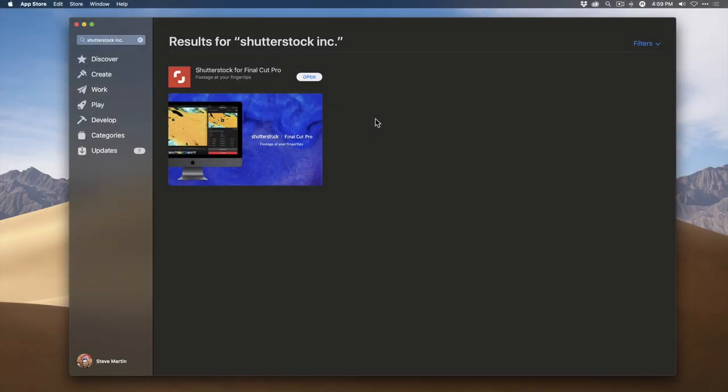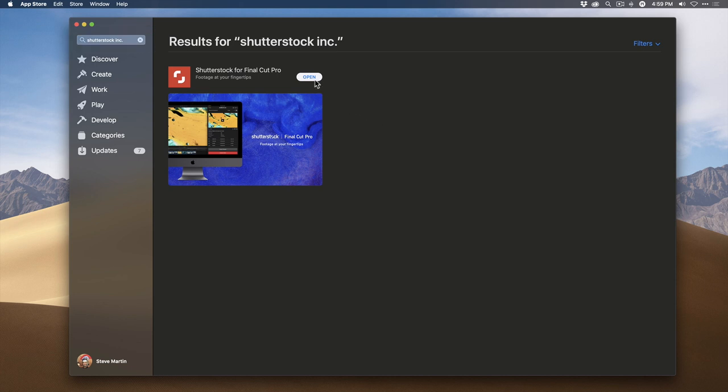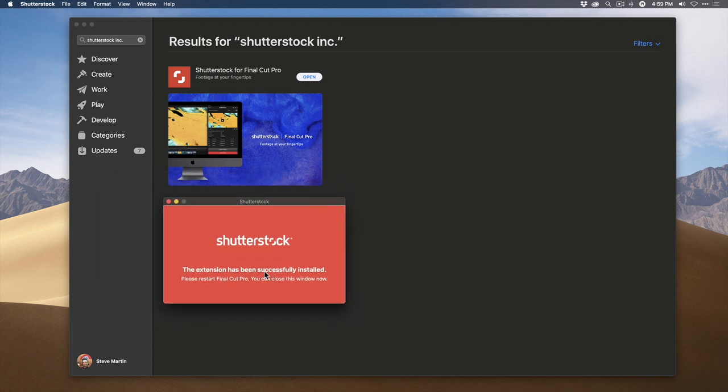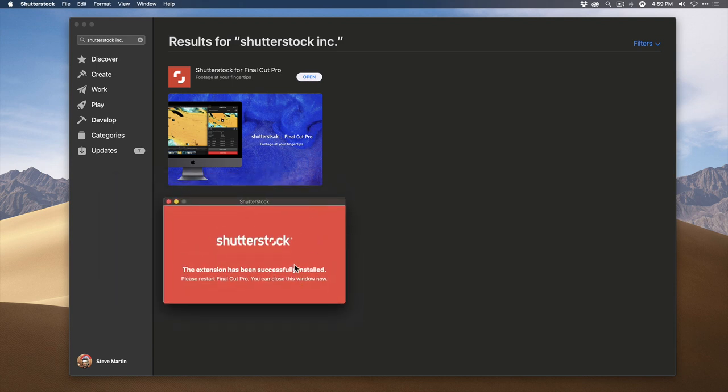To locate the Shutterstock app, go to the Mac App Store and type in Shutterstock. Now I've already downloaded this app, so I'll click Open. A window informs me that the extension has already been installed in Final Cut Pro X. So what do I mean by an extension? Let's jump into Final Cut Pro for the answer.